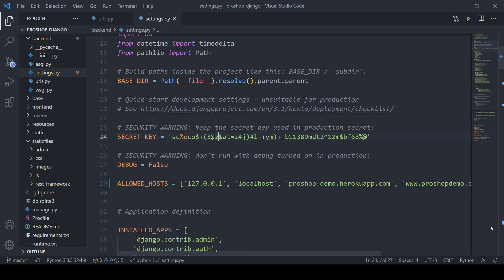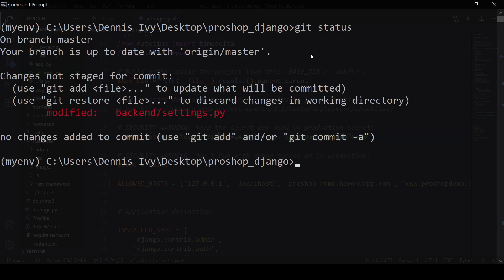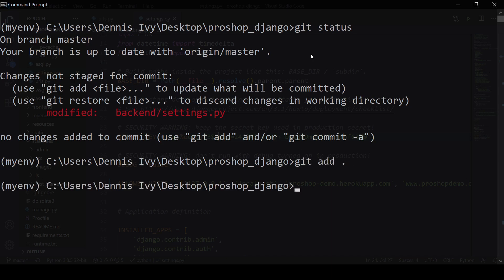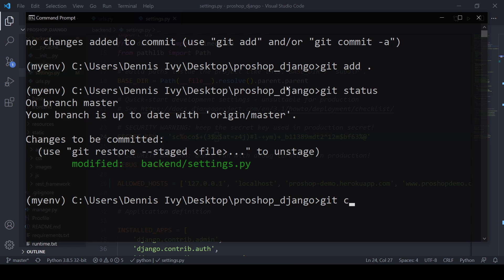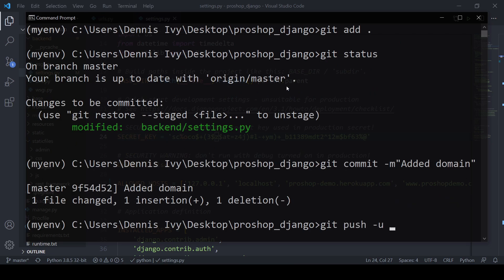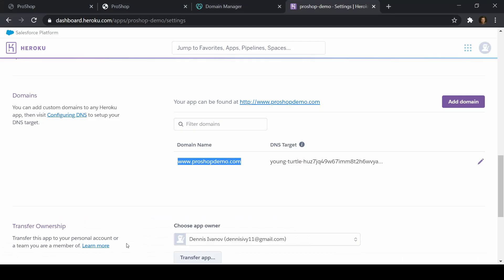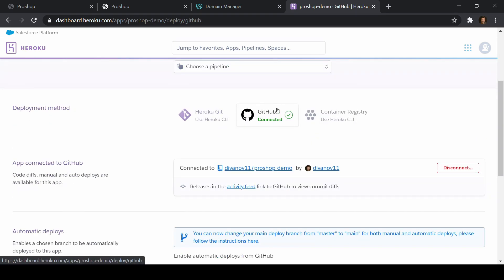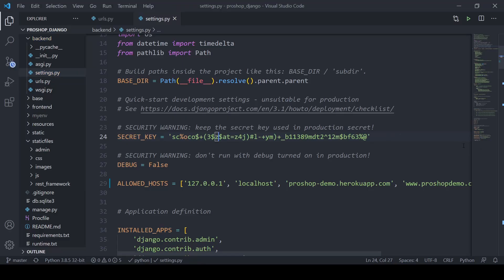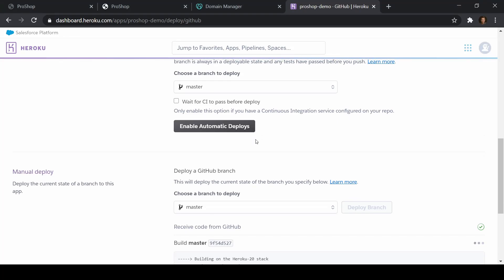Let's save that and push this live. I'll do git status — we can see settings.py was updated. We'll do git add, then git commit with message 'added domain', and then git push -u origin master. Now I'm going to redeploy the application. In Heroku, I'll go to Deploy — we use the GitHub method to connect — and let's just go ahead and redeploy that so our domain is added to ALLOWED_HOSTS.